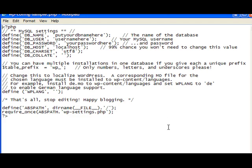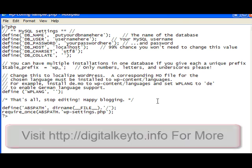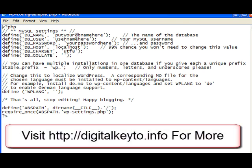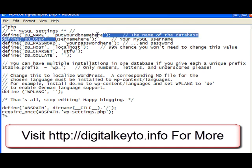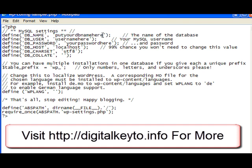This is the config file, and we just have three things to change in here. We're going to put the database name in here, the username here, and the password here. We're going to put the database name in between those single quotes there.